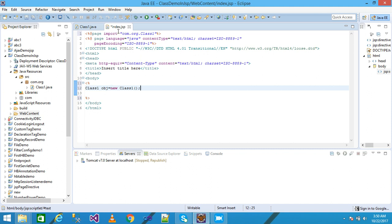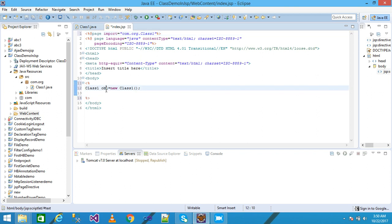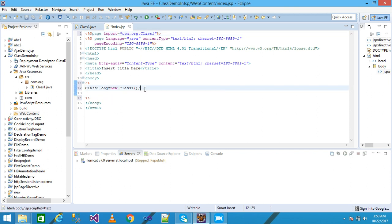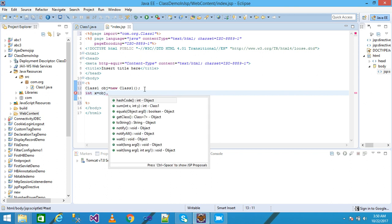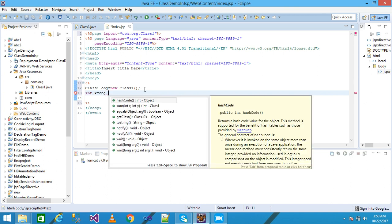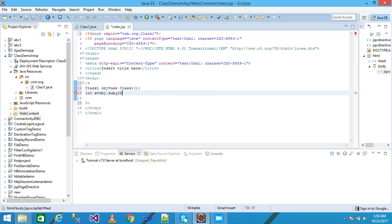You need to import the package com.org and then class1. Here I am creating the object of the class class1 obj and I am declaring a variable x. With the help of the object I am calling the method sum and passing two arguments 20 and 10, and then terminate it with semicolon.